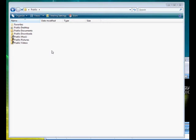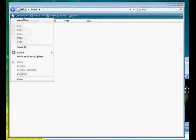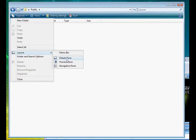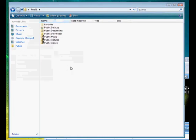Those are the navigation pane, the detail pane, and the preview pane. I'm going to show you how to use those in your Windows Explorer. Finding them is pretty simple. You go straight to organize and then you go to layout, and you'll see that there are the three options: navigation pane, preview pane, details pane. We're going to start by going over the navigation pane, so go ahead and select that.